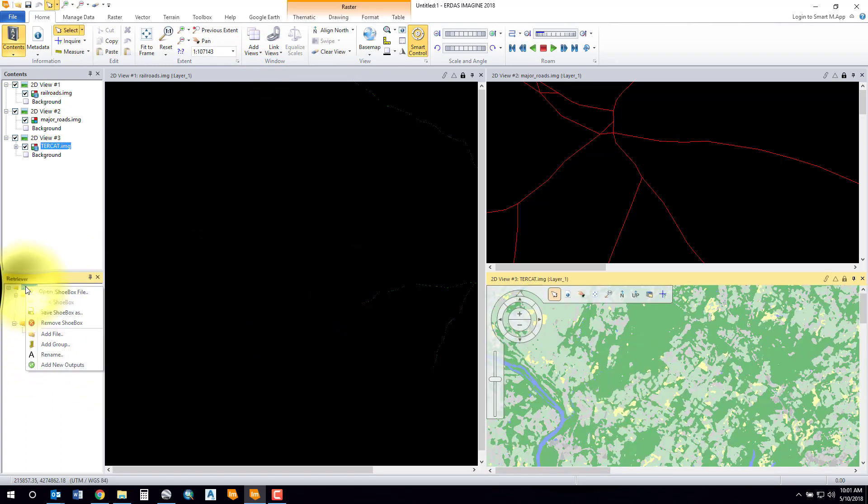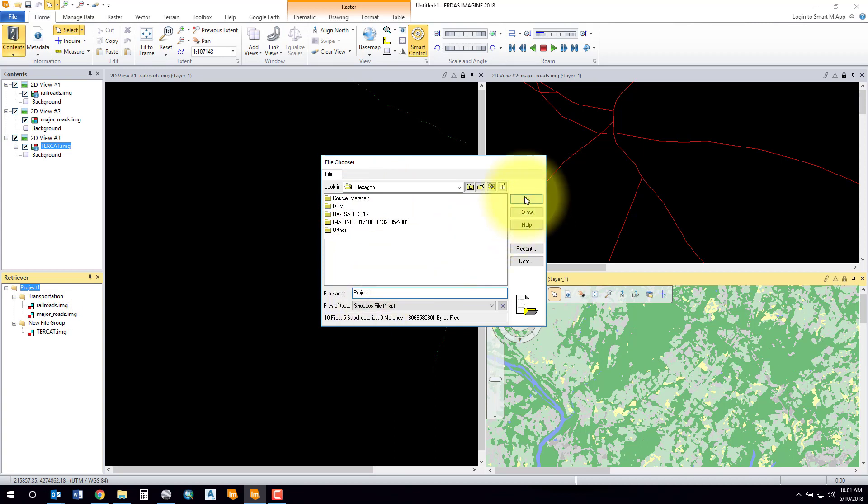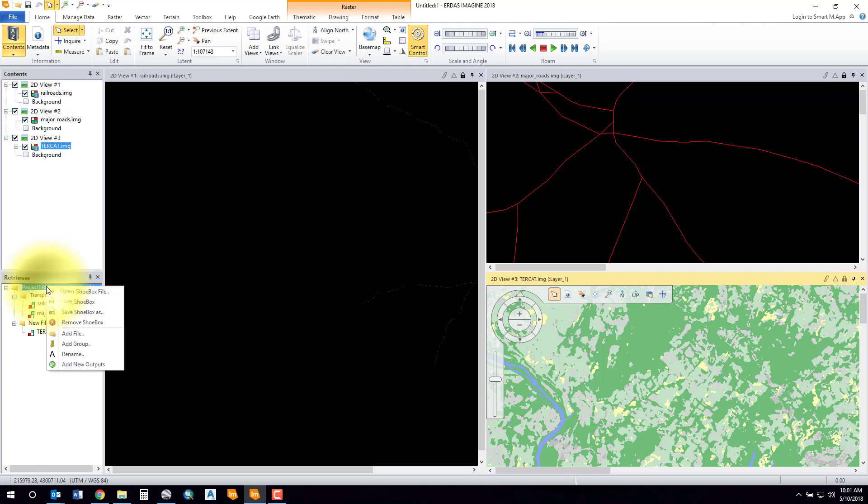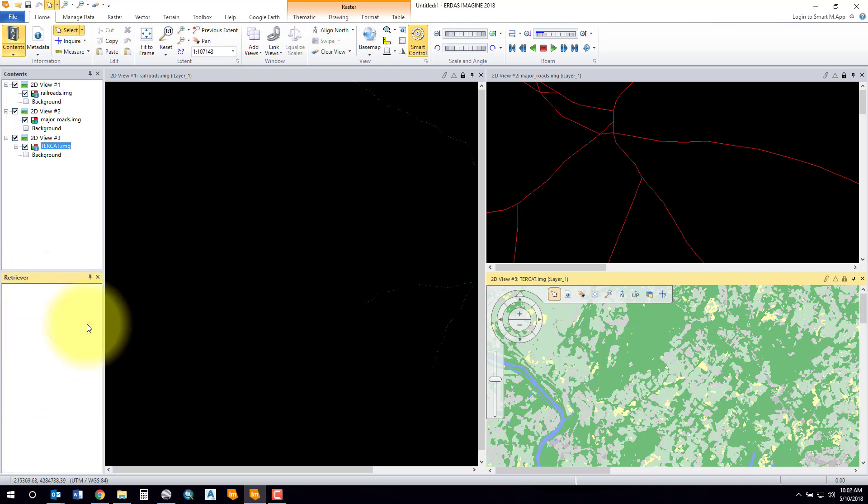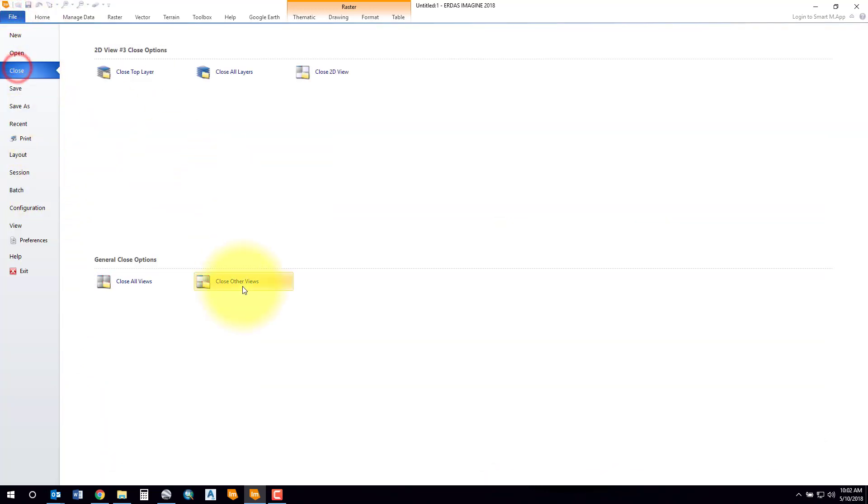When you're finished, you can go ahead and save your shoebox. So you can give your shoebox a save there and just call it whatever you like. It'll give it an extension of IPX. Say okay, and when you remove shoebox, the next time you open up a brand new session in Erdas Imagine, if we go file, we'll say we'll close all views.